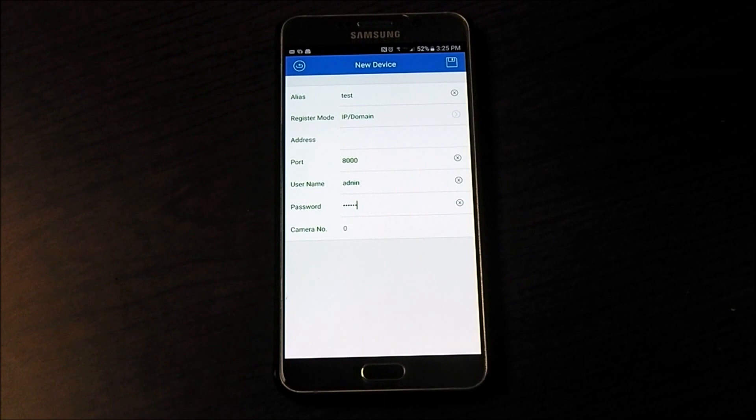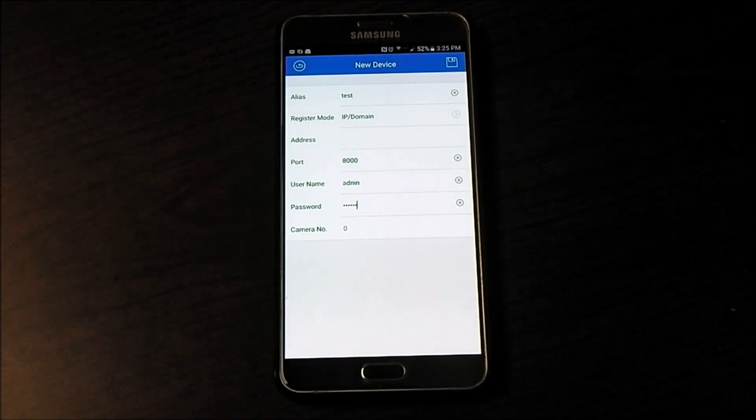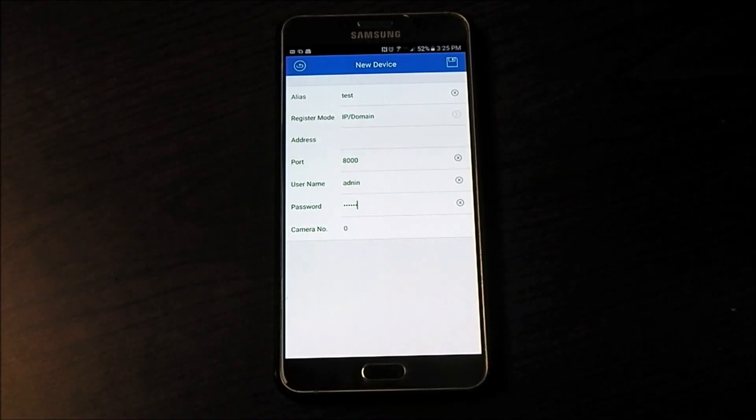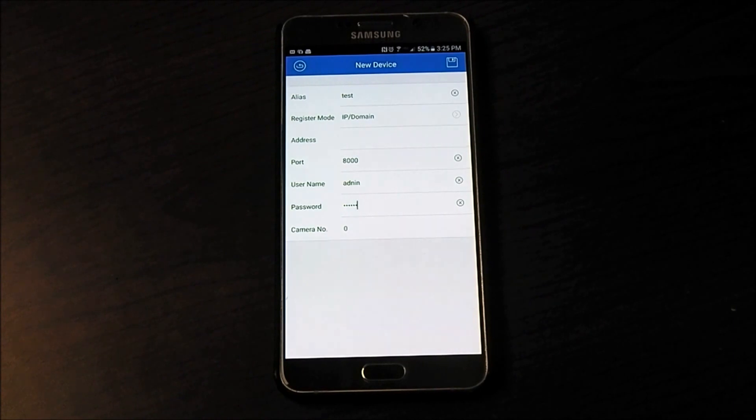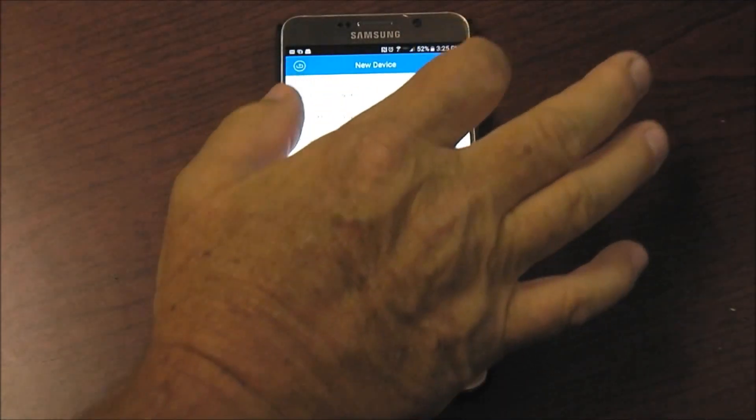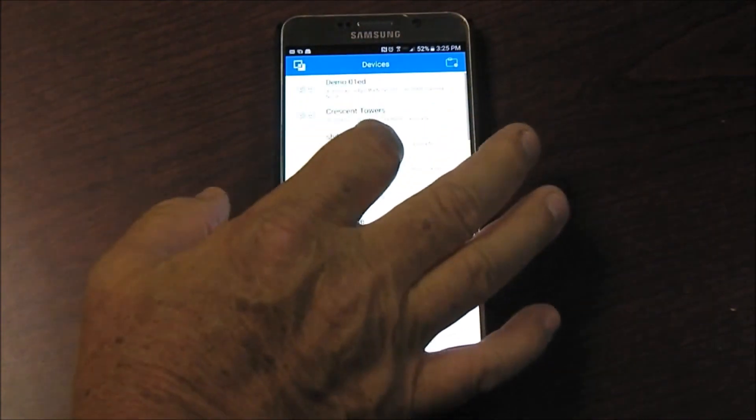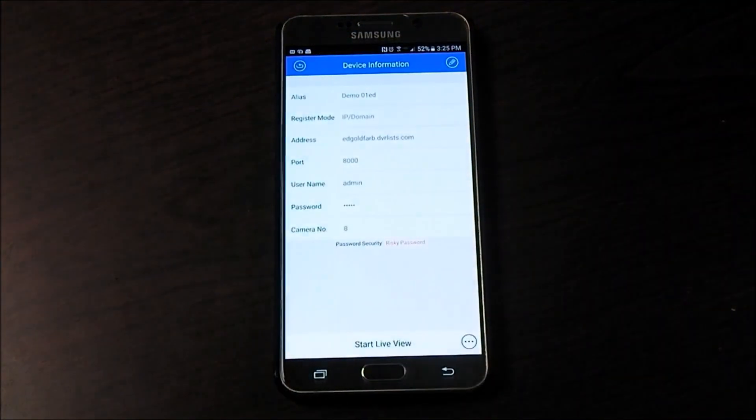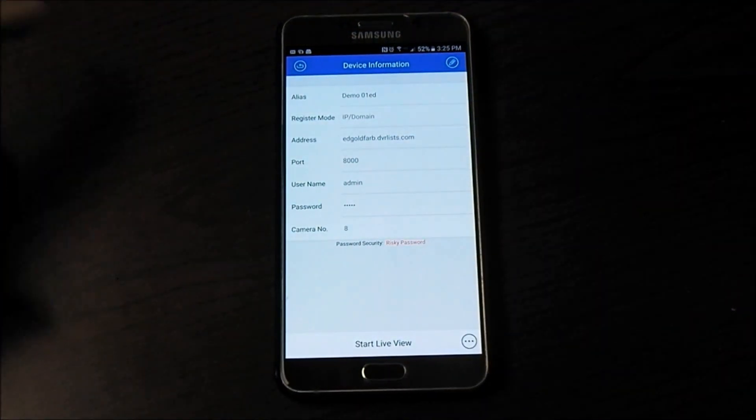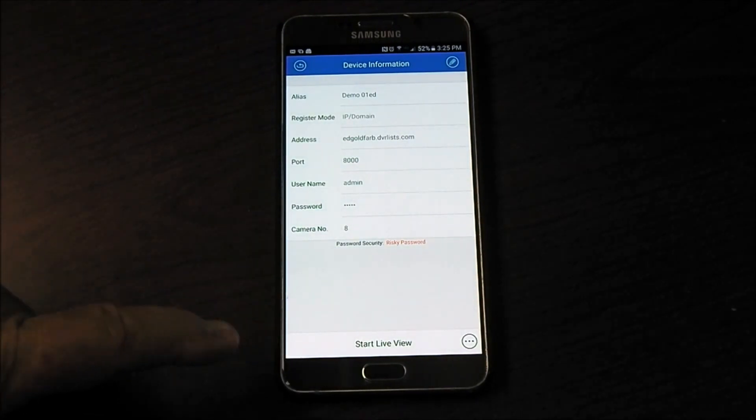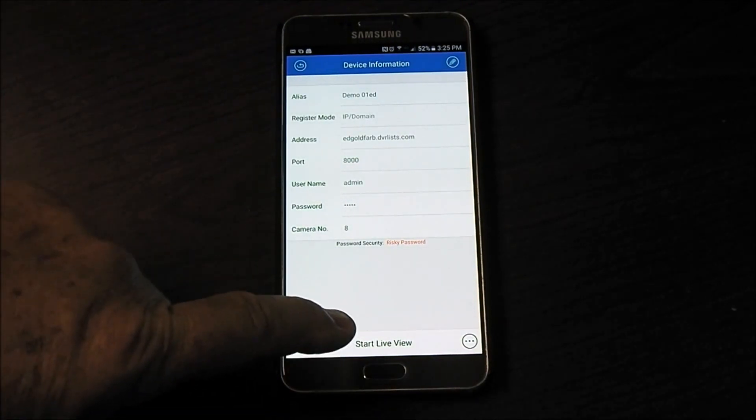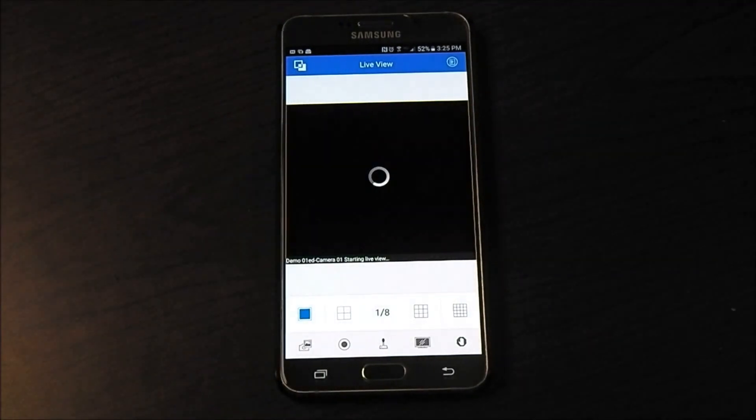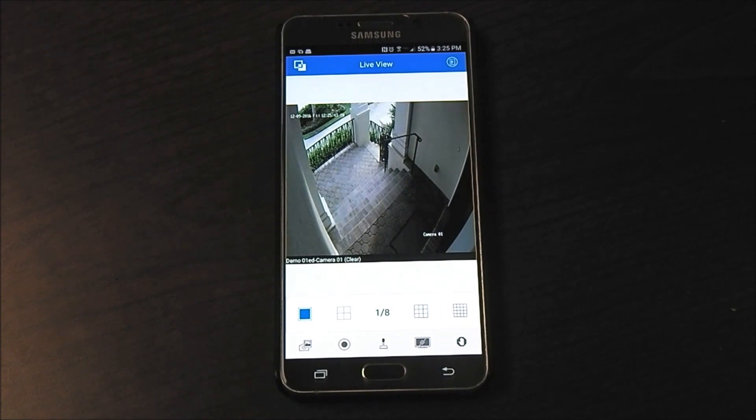Once I do that, then I can click down to the bottom after I save it and it'll say start live view. Once you do that, it will bring up and allow you to go into a live DVR. So right down here, see where it says start live view at the bottom? Start live view, and there's my camera one shot.